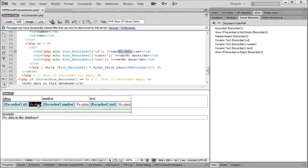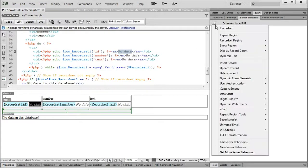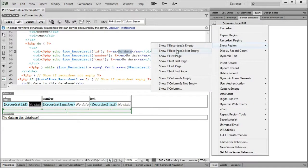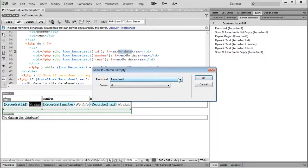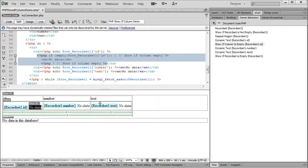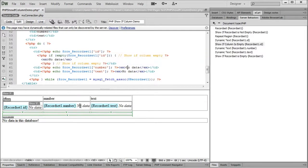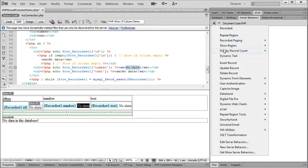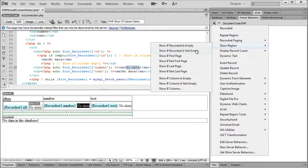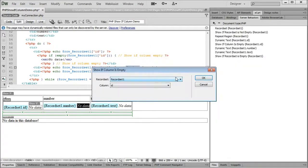Using the added show if column server behaviors under the show region sub menu, we can easily choose to display the text only if the corresponding column is empty. In this example, there is only one recordset so it is already selected and we choose the right column in the column list.